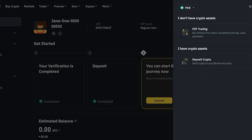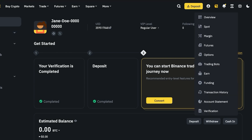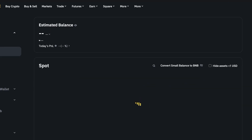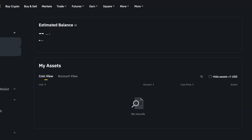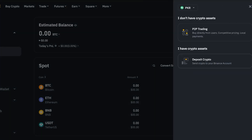If you directly click on deposit you have two options: P2P trading and depositing crypto. But if you want to deposit money via a credit or debit card, don't worry — these are not your only two options. You can go into your wallet by clicking the top right and go into overview, then click on your spot wallet and click deposit there as well.